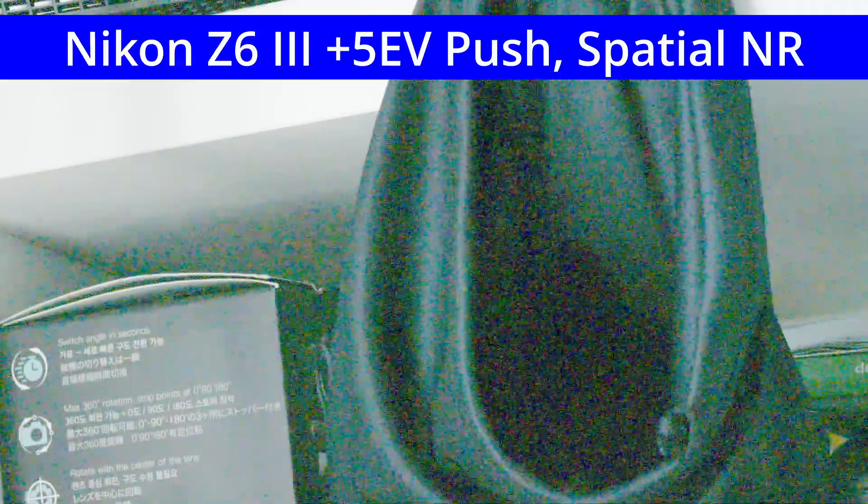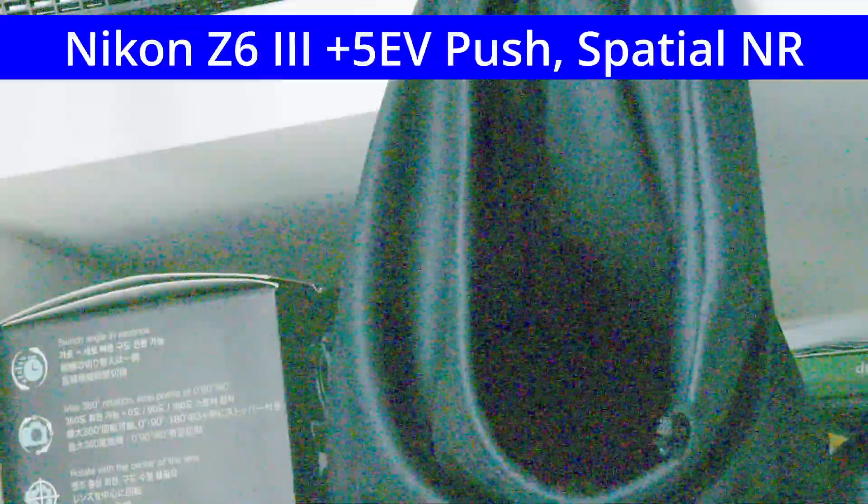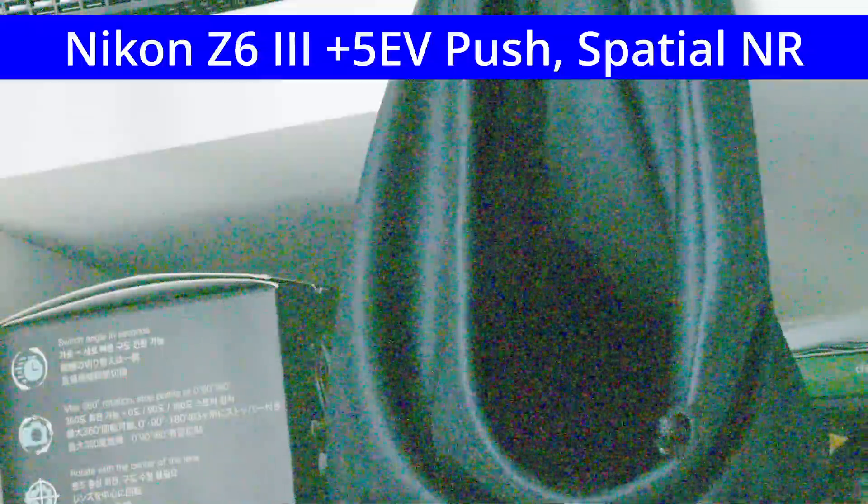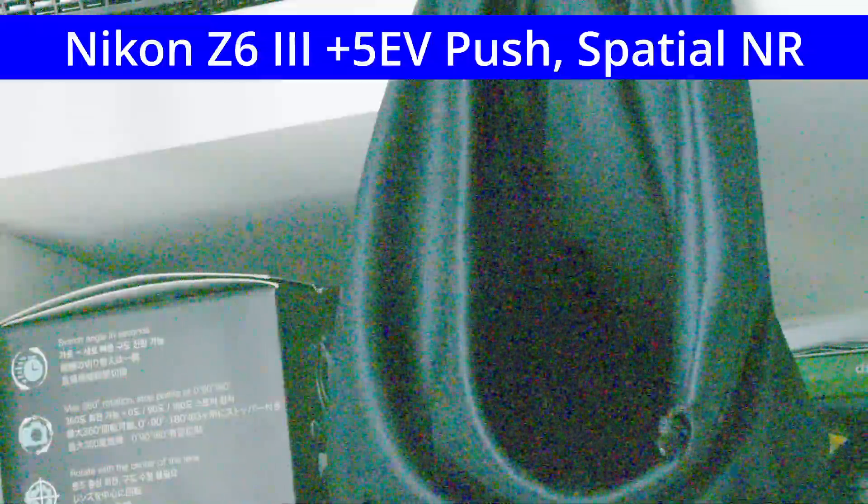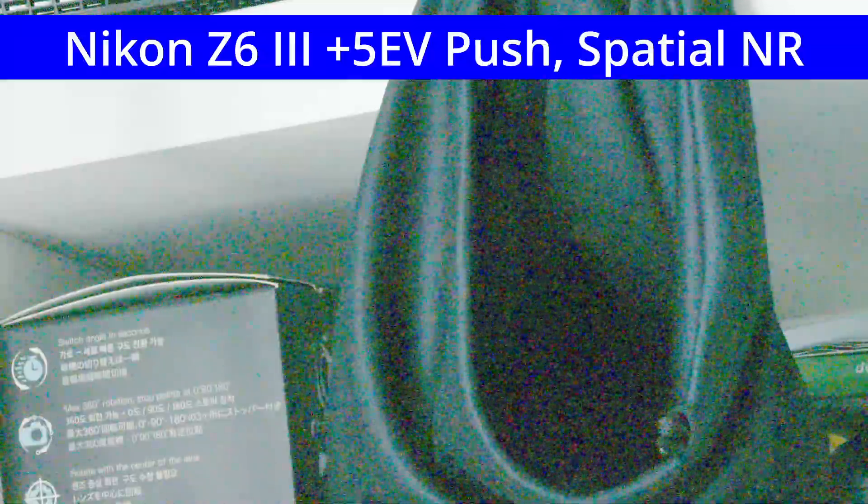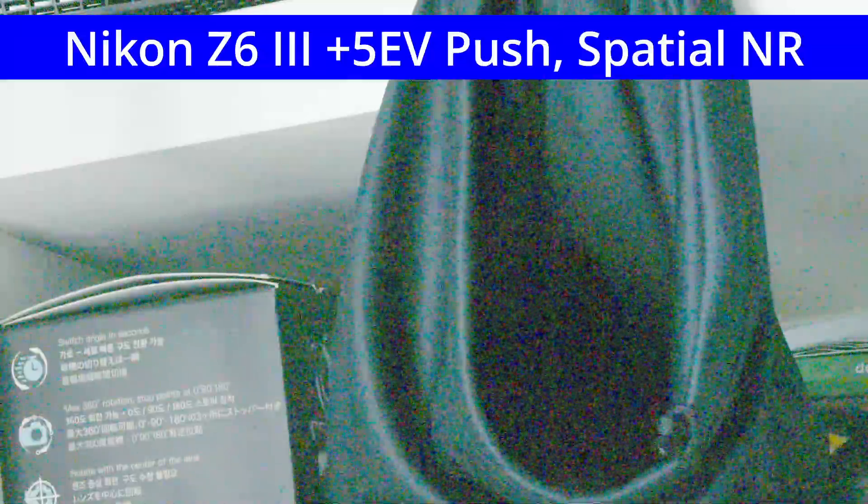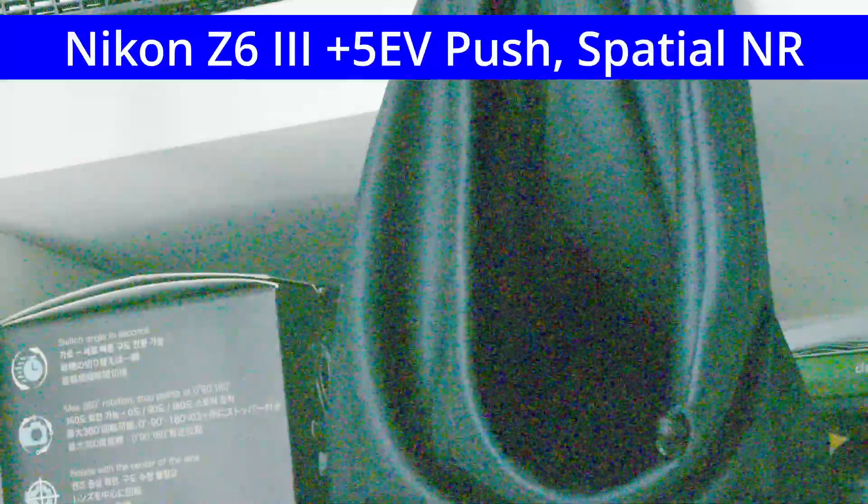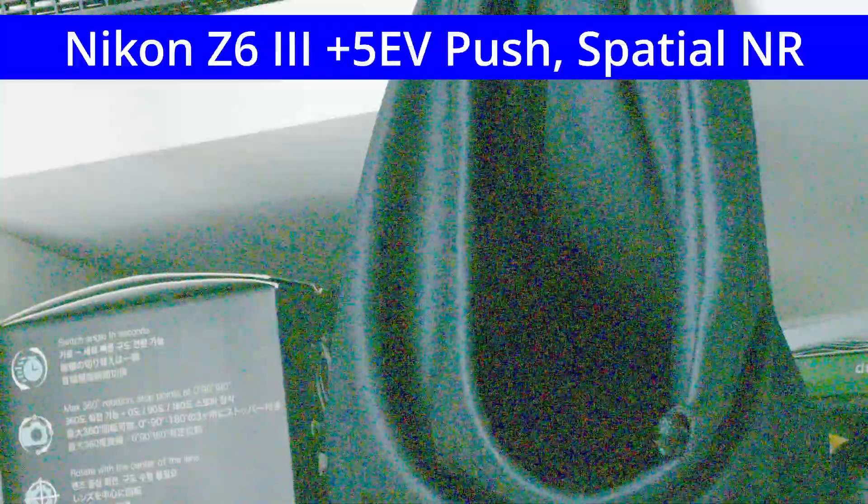Here's the same five stop push but with Resolve Spatial Noise Reduction enabled with the threshold set to 24 on both cameras. This threshold level doesn't do much for the Z6III's noise and doesn't do anything to reduce its flicker.